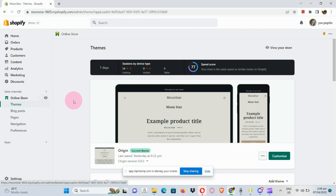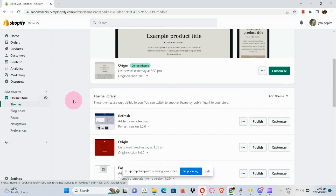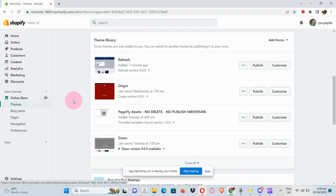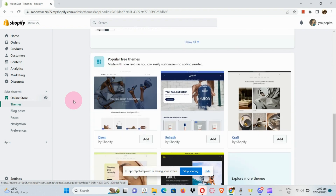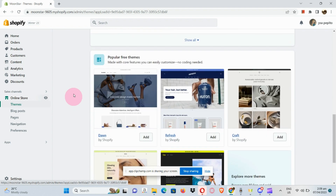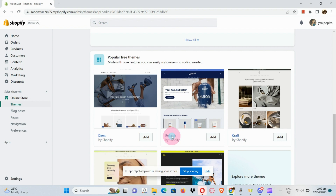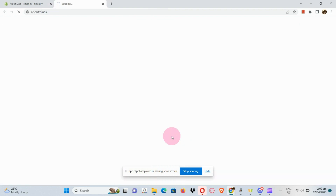Now under Themes, scroll down and you can actually see popular themes right here. In this section we can see Refresh — let's click on it.